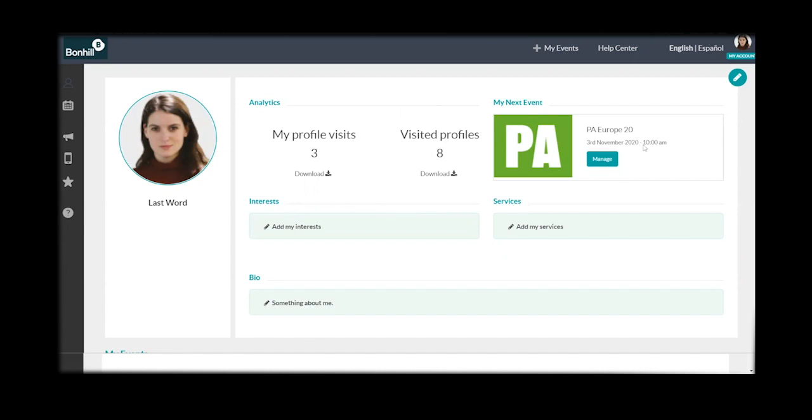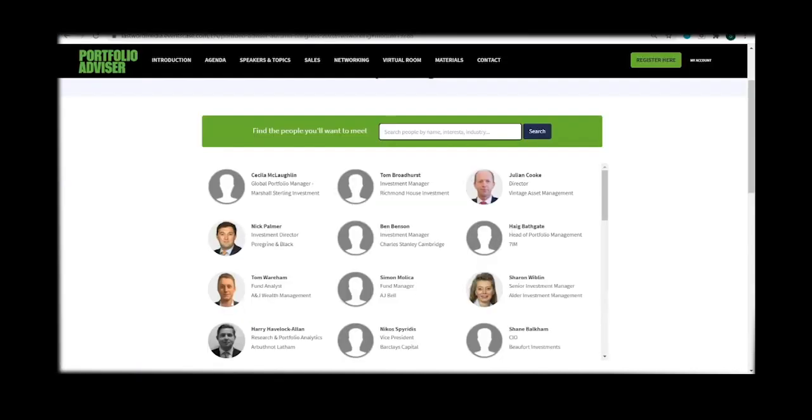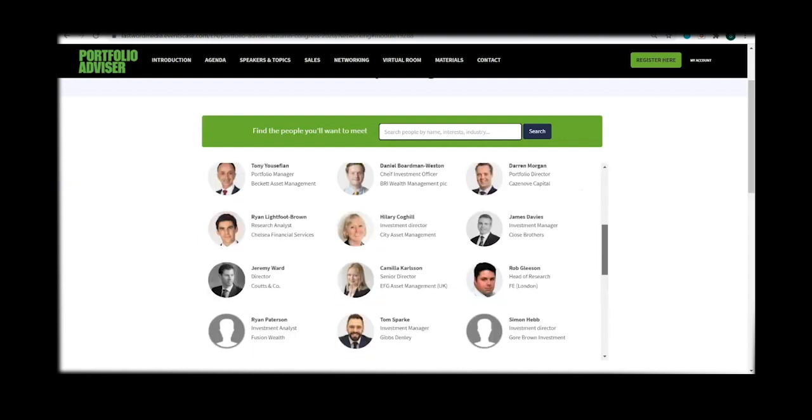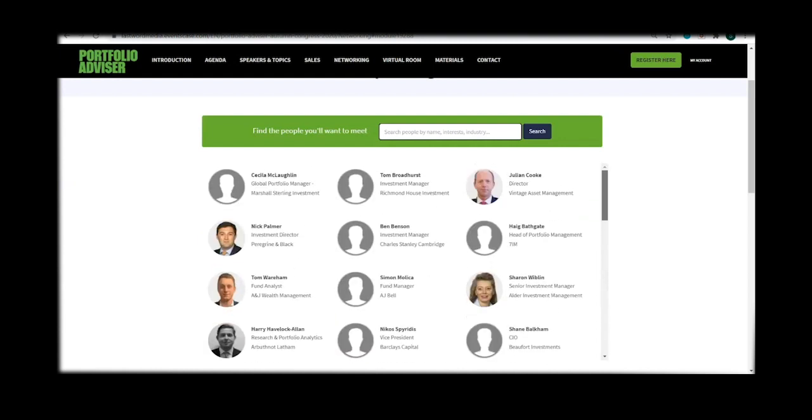Once your profile is complete, let's start networking. Here you have the opportunity to see all of our delegates, schedule one-to-one meetings and start a conversation.